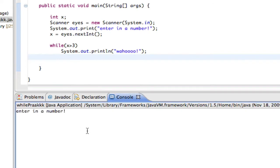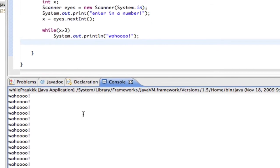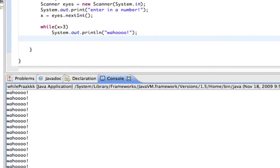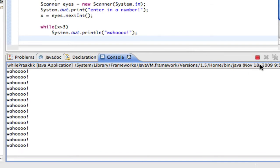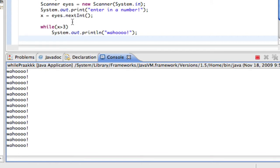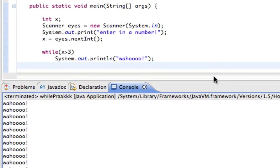It says 'enter in a number' — I say 5. It's going to print wahoo forever, as you can see. It's infinite, it's just going to keep going forever until I force it to quit. Why? Because x is 5, and 5 is greater than 3 — true — so it prints wahoo and then goes back to the condition. Here's how a while loop works: it jumps into the while loop and checks, is this condition true? If it is, it executes the body.